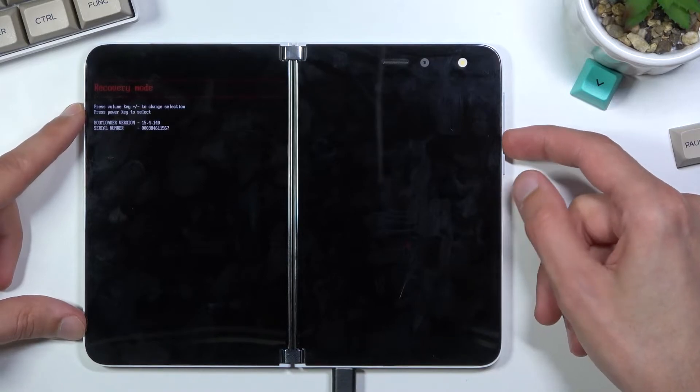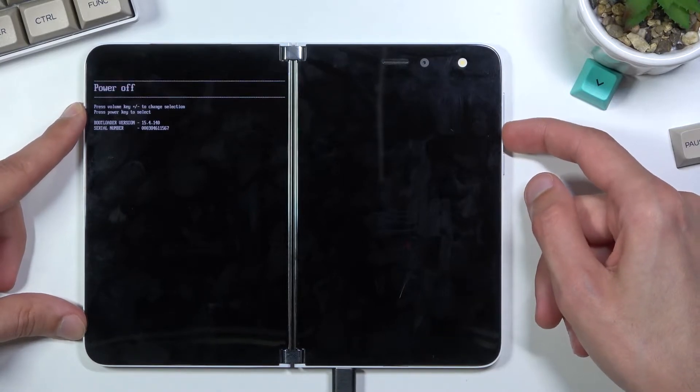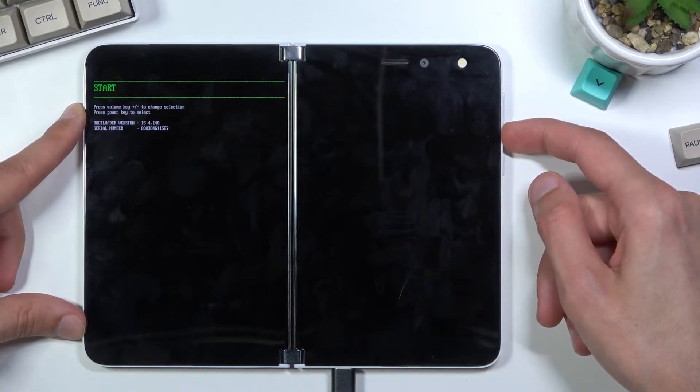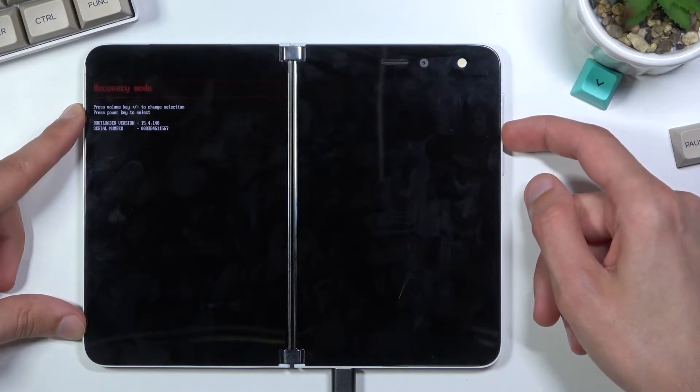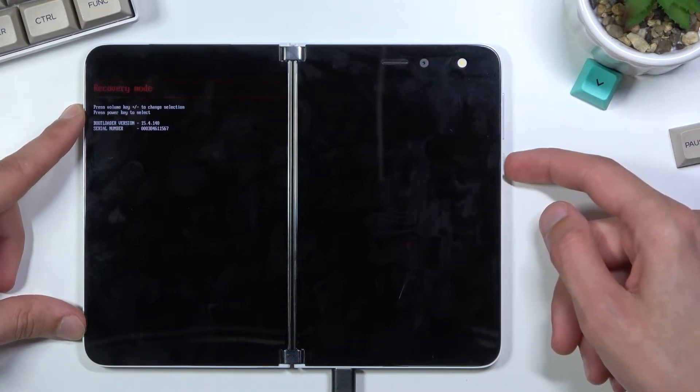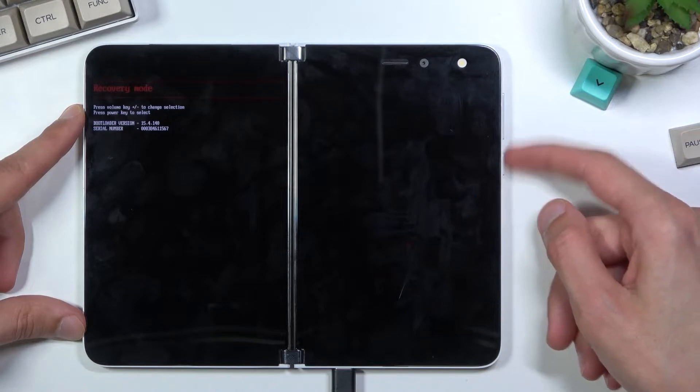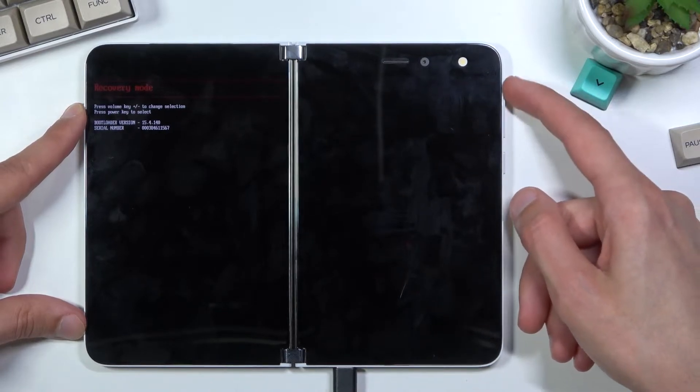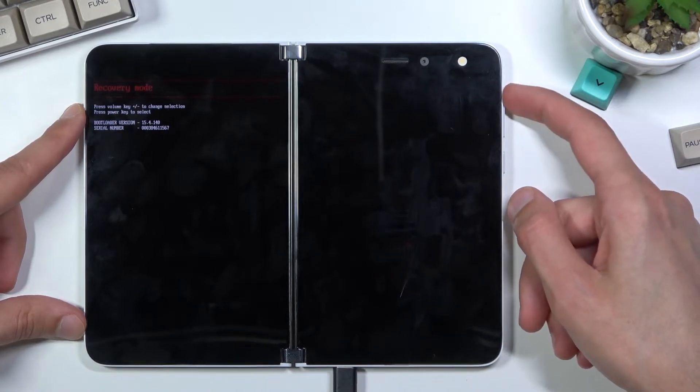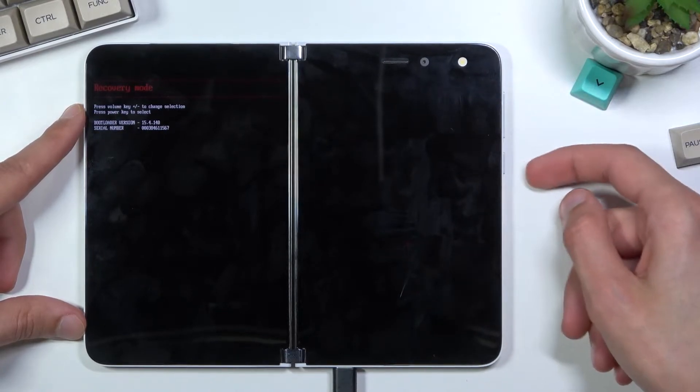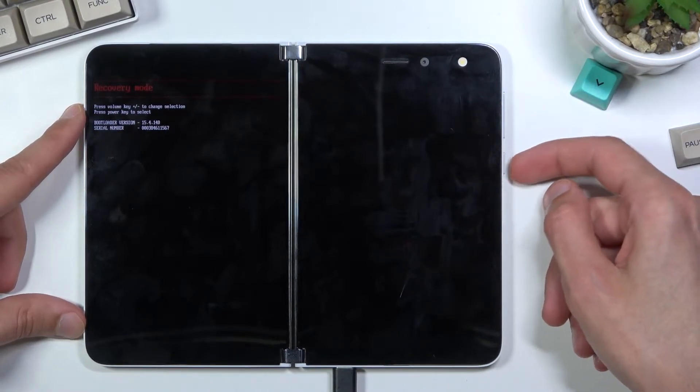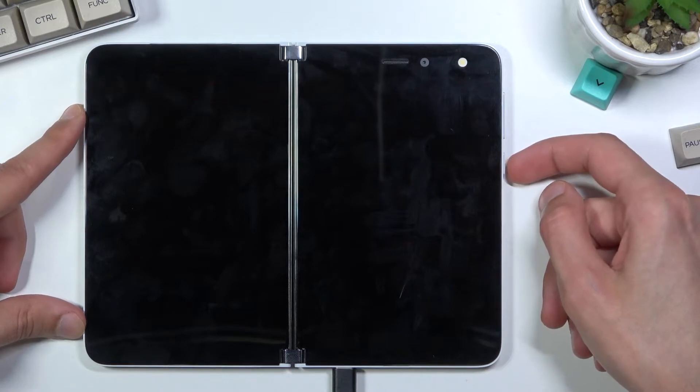As you can see, it gives us a couple of options right here. I'm going to flick through them and find recovery mode. You flick through them using volume keys and then confirm it with the power key.